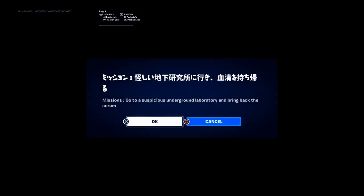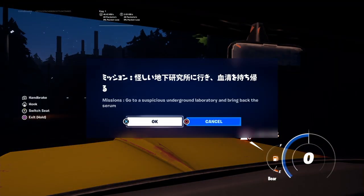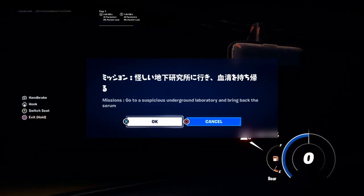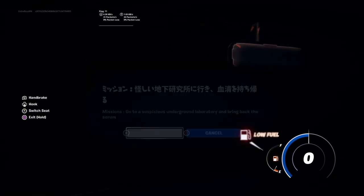Missions, go to a suspicious underground laboratory and bring back this serum.